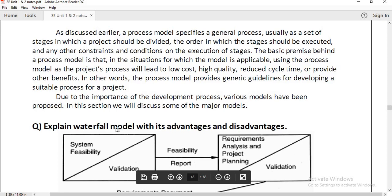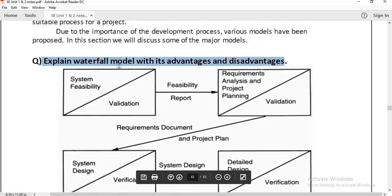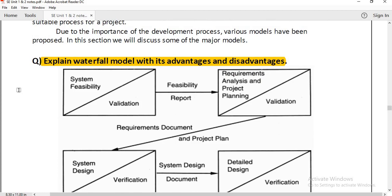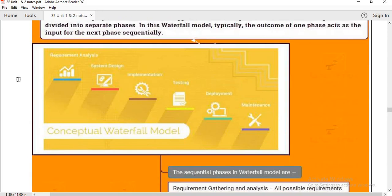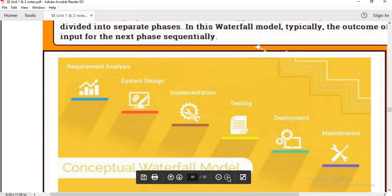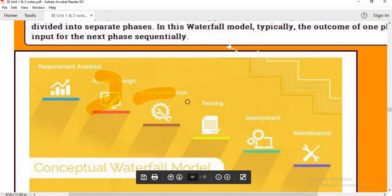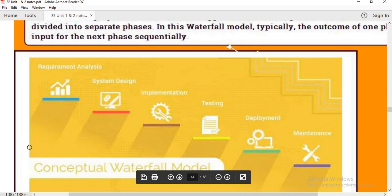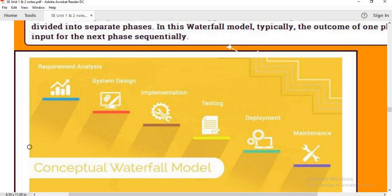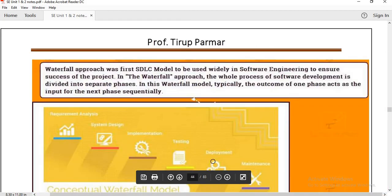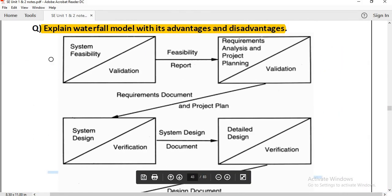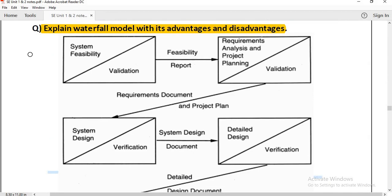First we will start with the waterfall model. In your college there are different diagrams, and this is a very important diagram for exams. If you remember the standard diagram it will be fine. Looking at the diagram, you can see: Requirements, Design, Implementation, Testing, Deployment, and Maintenance. This is already made. If you study the theory it will give you a broad understanding of the waterfall model.